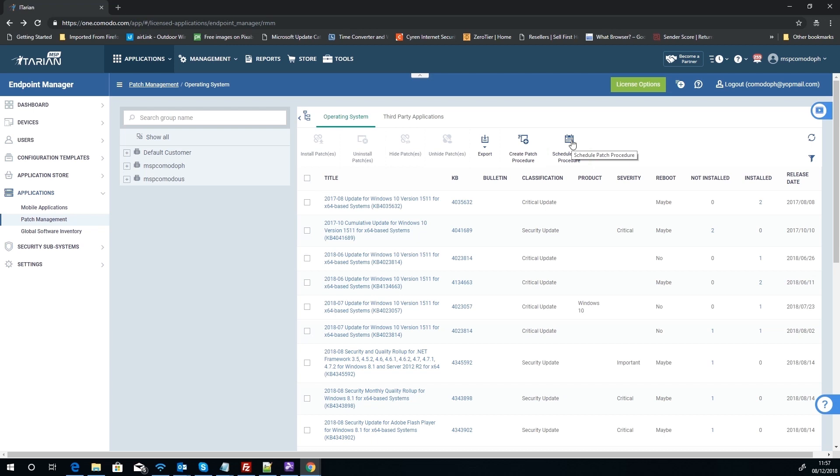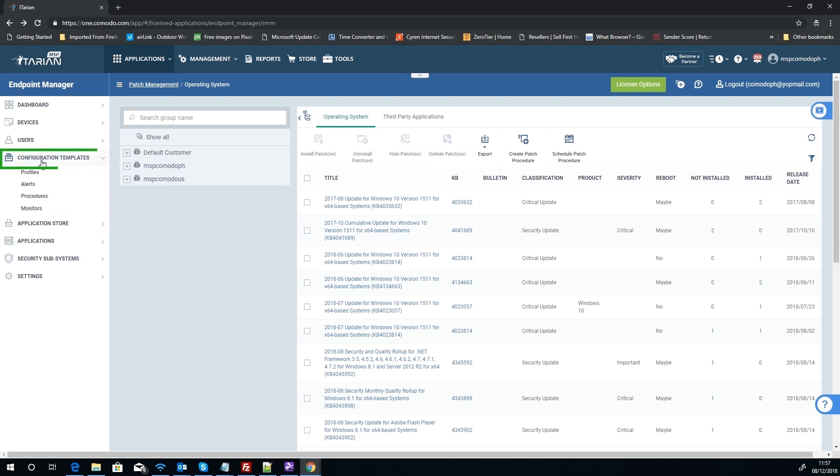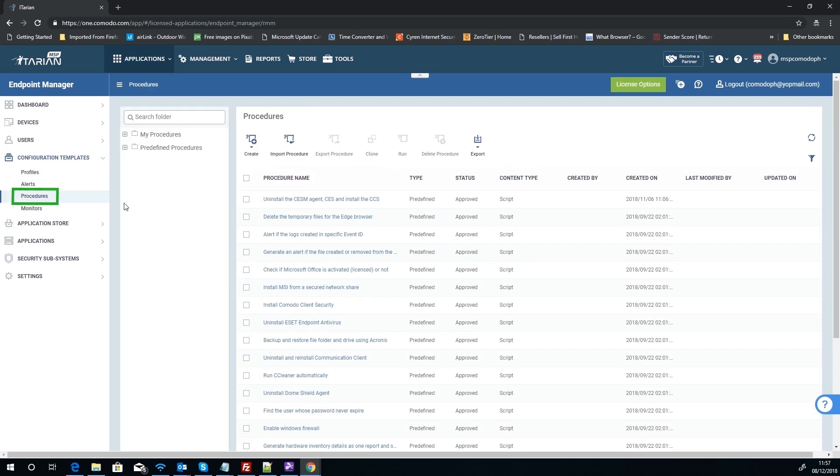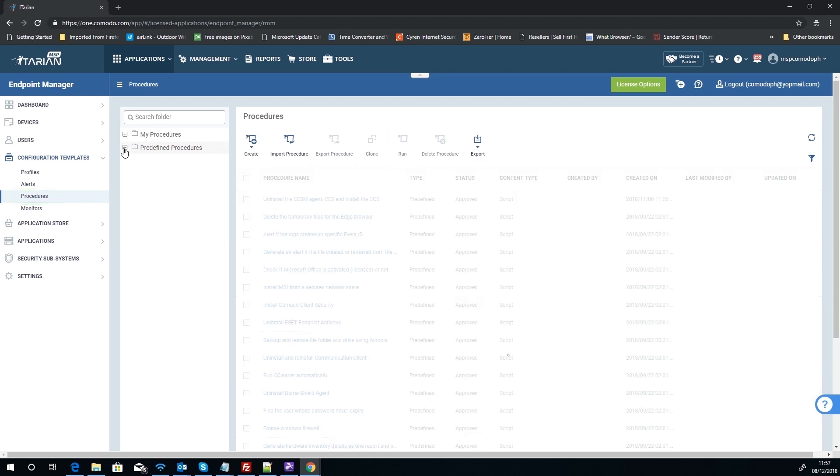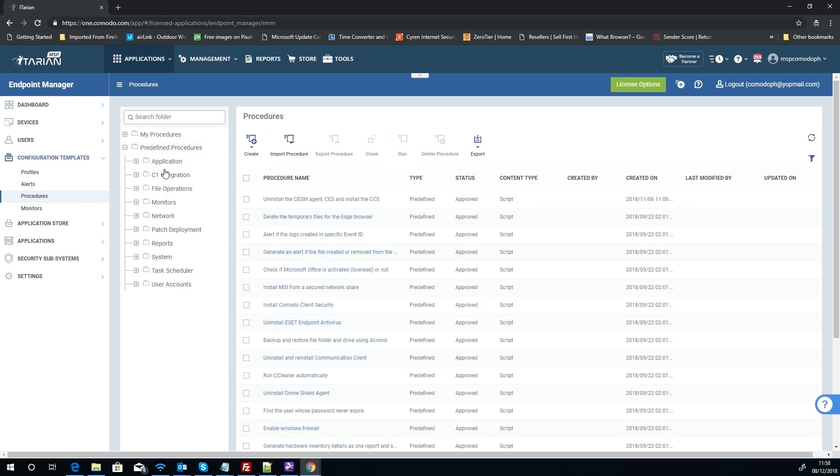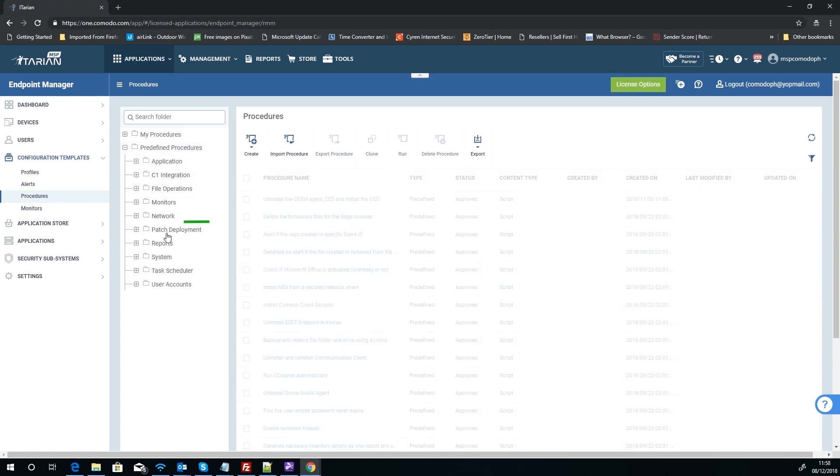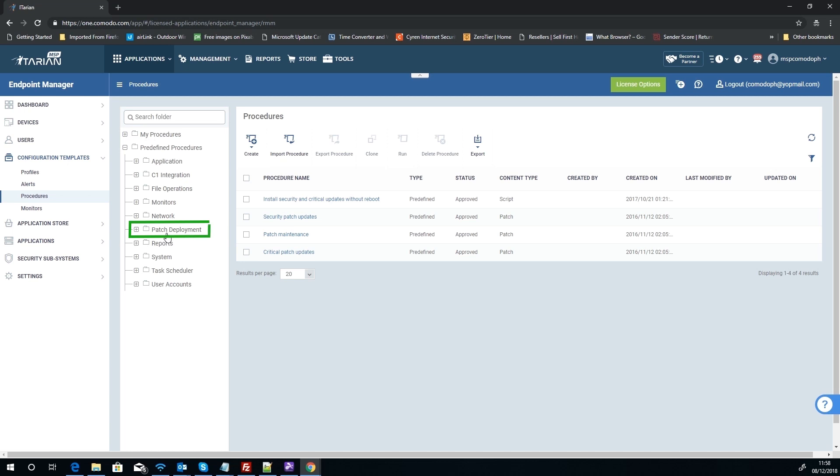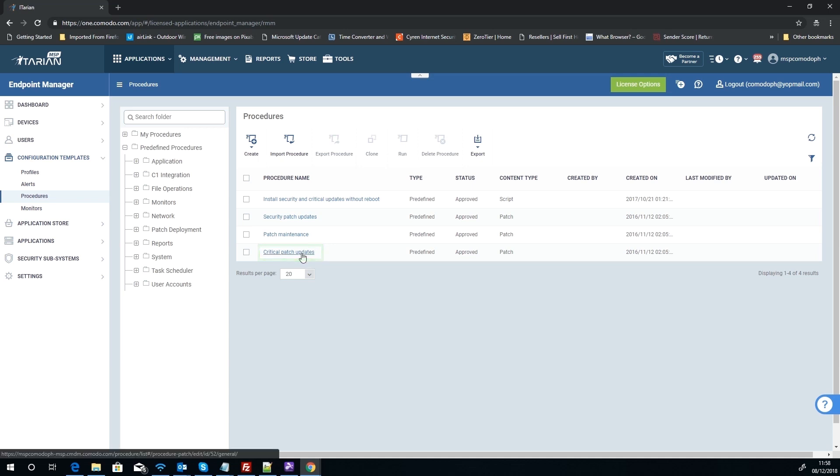And that's actually a completely different section: Configuration Templates. And you'll notice we've got something called Procedures. Now if we look at some of the predefined procedures, patch deployment, funny old thing, there's already some pre-done ones for you that you can use, or you can make your own. It's totally up to you.